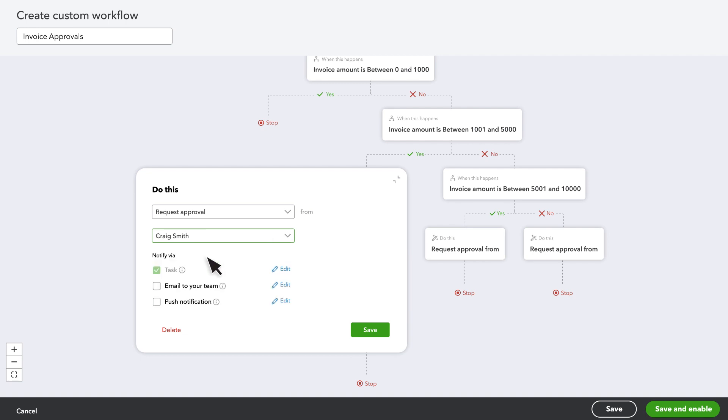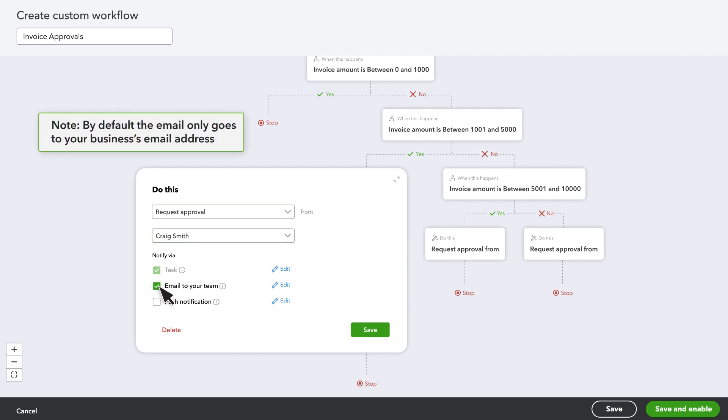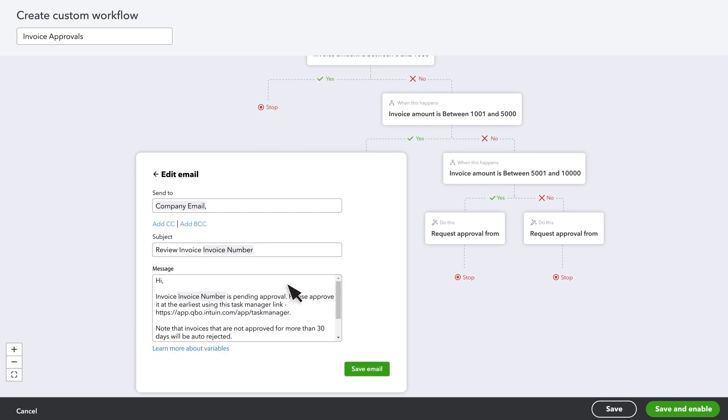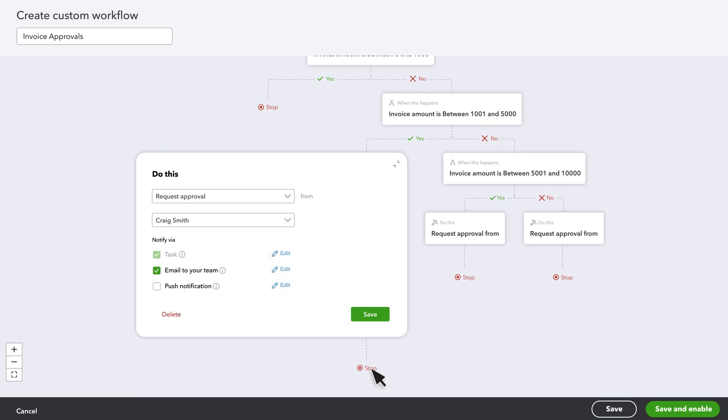You can notify them with a task, which adds a task for them to perform in the task manager. You can also email them. Note that by default, the email only goes to your business's email. Select Edit and add their email here to send the email directly to them. You can also change the email message. Select Save Email.